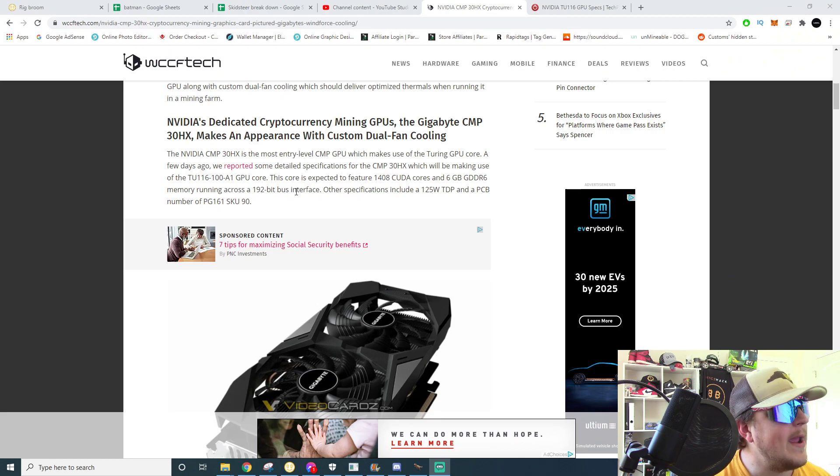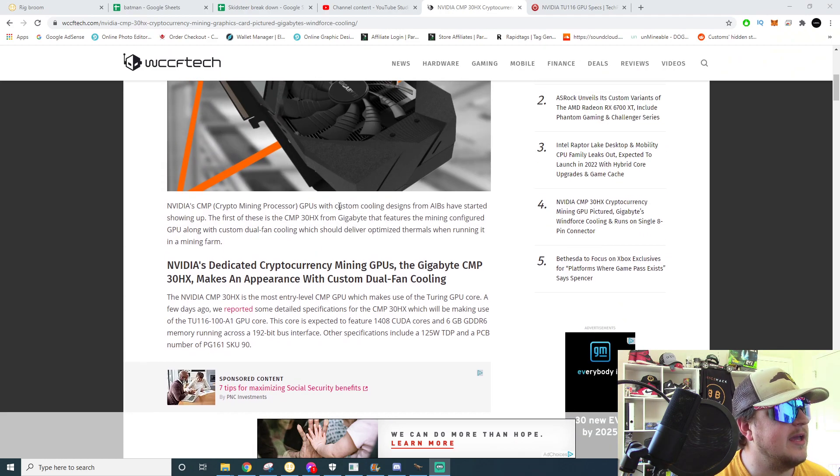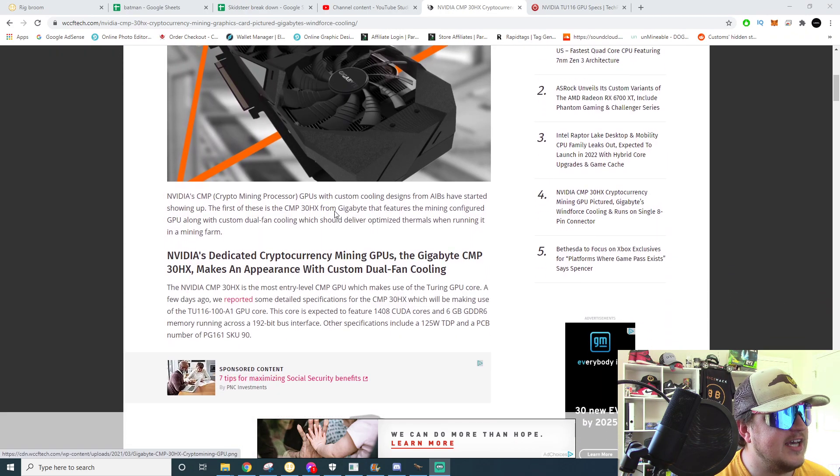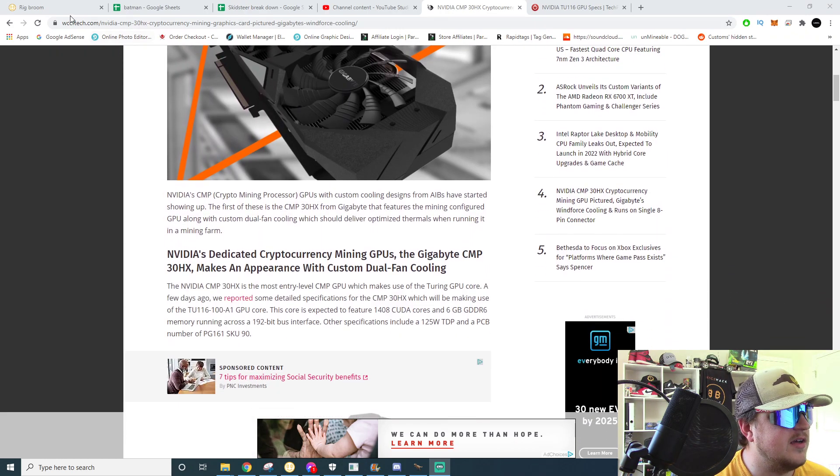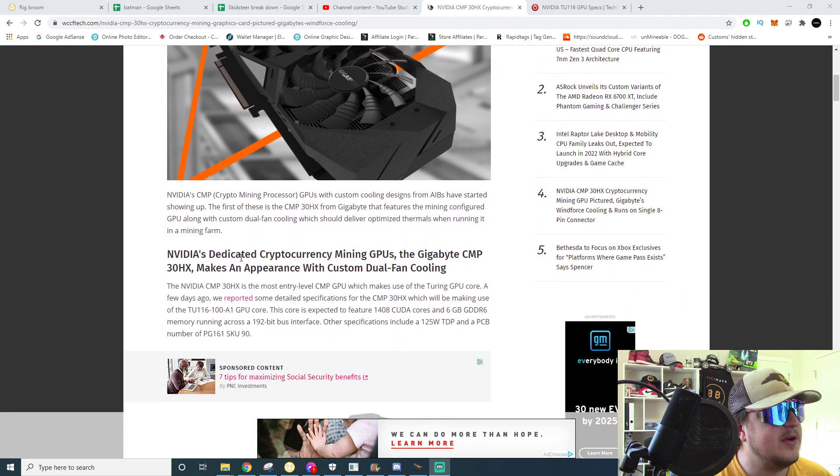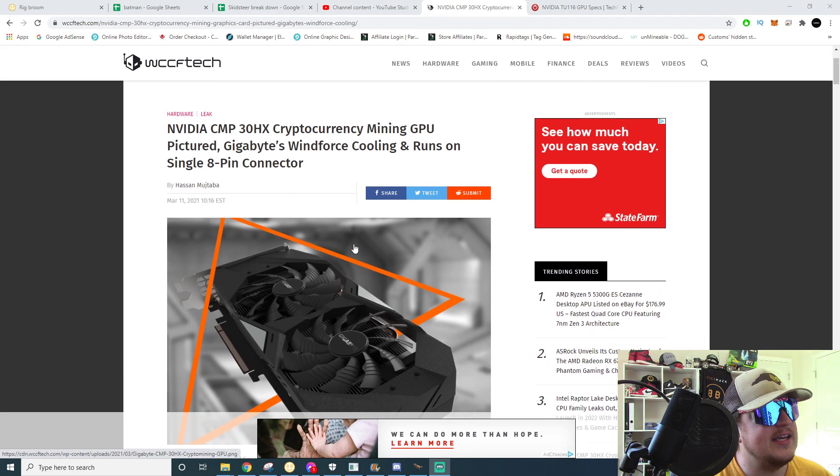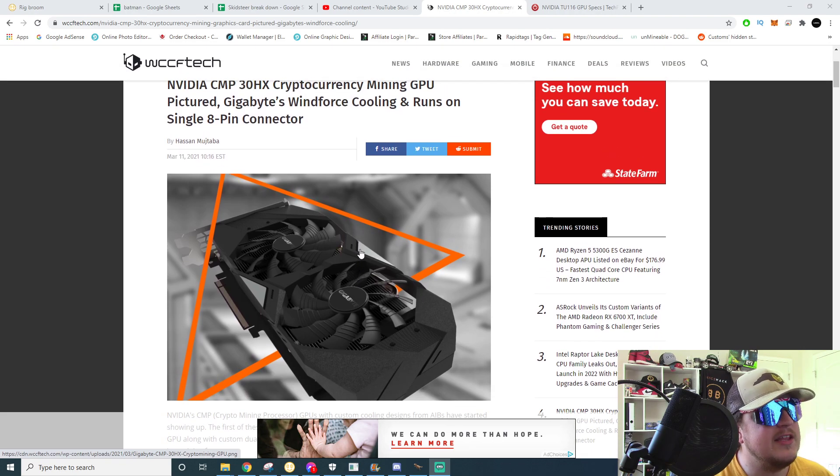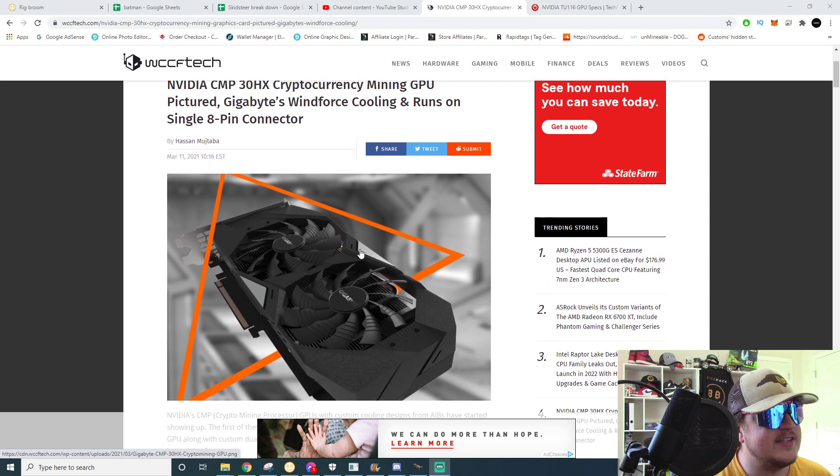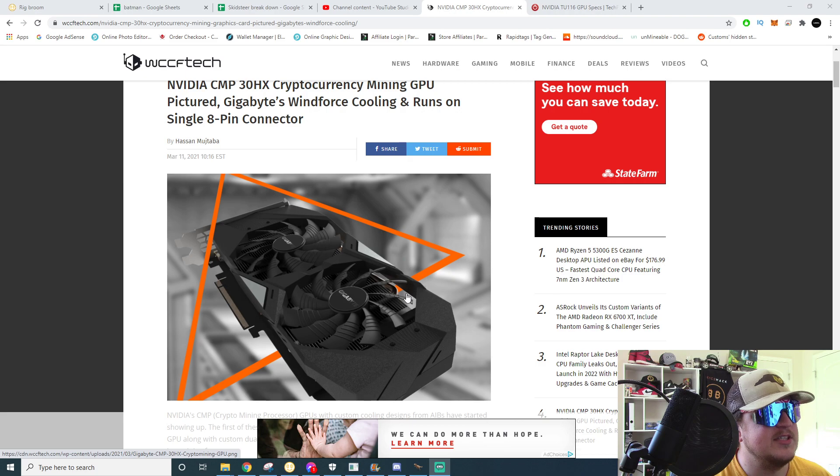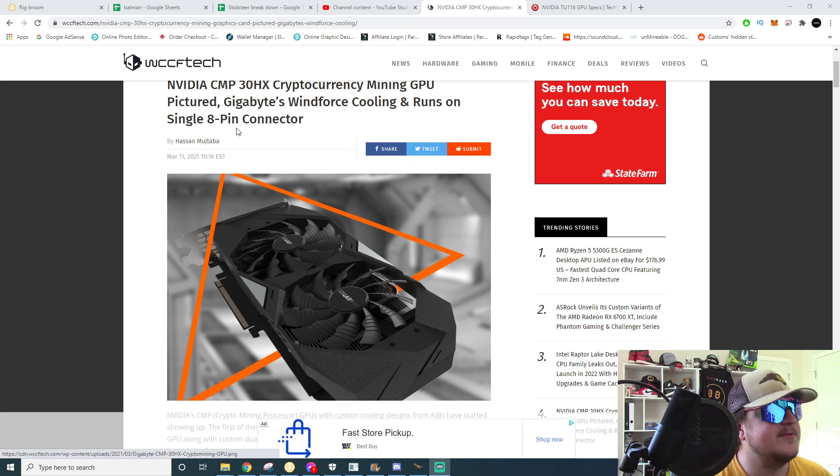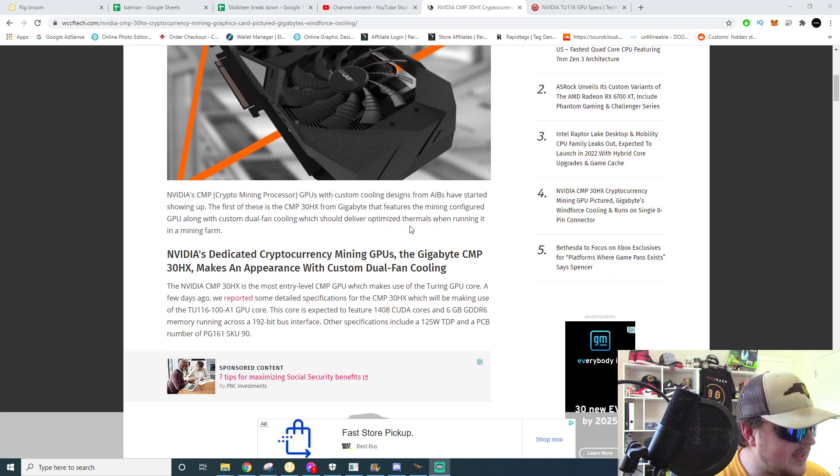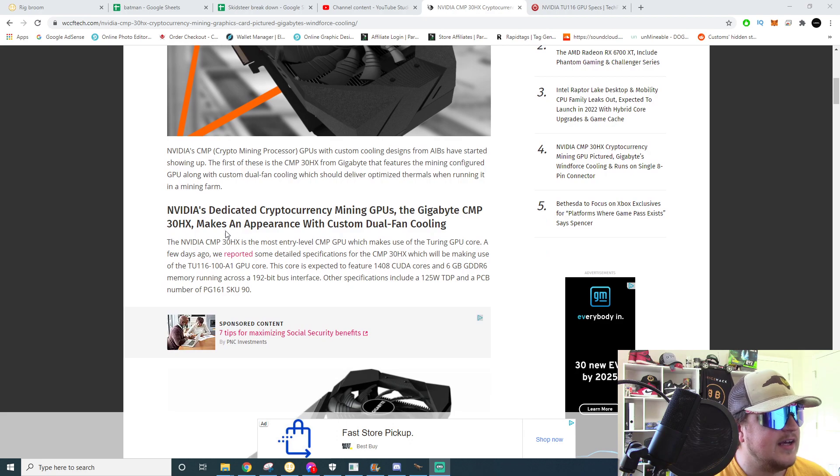Let me flip it on over here. WCCF Tech, awesome little website right here, they got a lot of info but apparently a Gigabyte model CMP 30 HX crypto mining GPU has been spotted in the wild. It's got a single eight pin connector and it runs on the TU116 core.